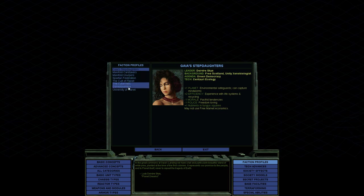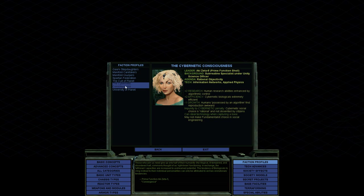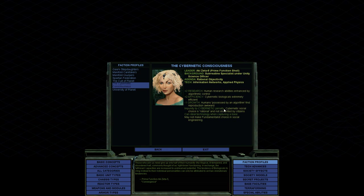And these are the factions that I've actually put in the game. This is us here, the cybernetic consciousness. And our leader is Akizeta 5, prime function shell. And her background is a subroutine specialist under Unity Science Officer. And her agenda is rational objectivity. And as far as her tech, she has information networks and applied physics. And as you can see, we get a bit of a research buff. So plus two research, human research abilities enhanced by algorithmic control. Plus two efficiency, so we're not going to lose a huge amount out because of inefficiency. So we got a bit of a buff on our efficiency. Minus one growth. Humans possessed by an algorithm find reproduction awkward. Impunity to cybernetic penalty. Cybernetic social choice is rational and not dissident by citizens. So the citizens don't mind being augmented with cybernetics. We can steal technology when capturing base, as I already mentioned, and may not make fundamentalist choice in social engineering, which is an aspect of the game we'll get into in a little bit.